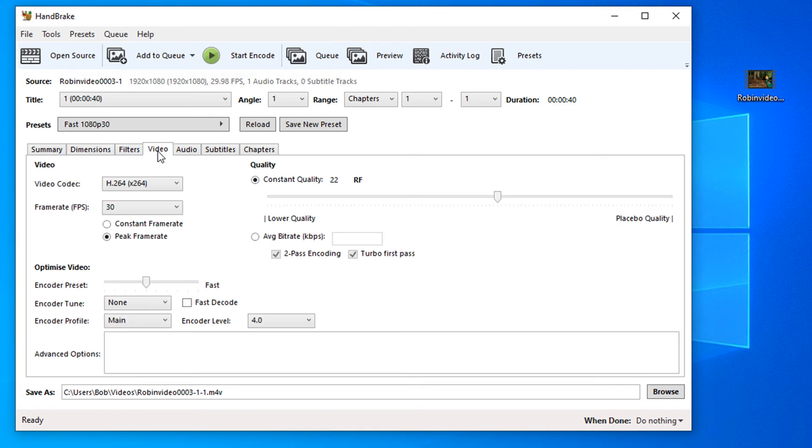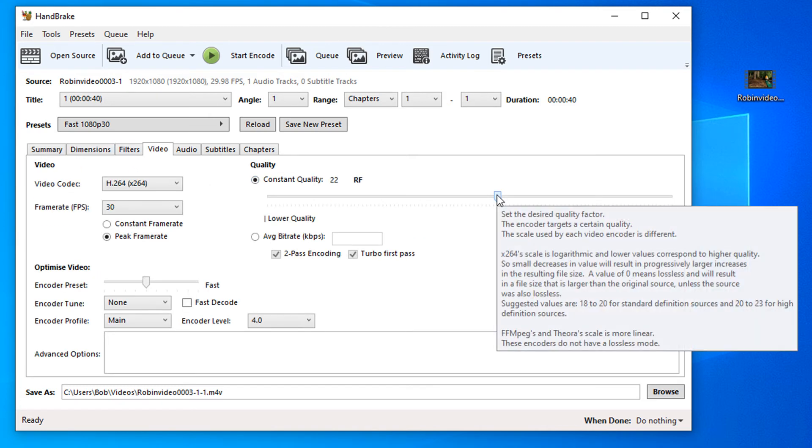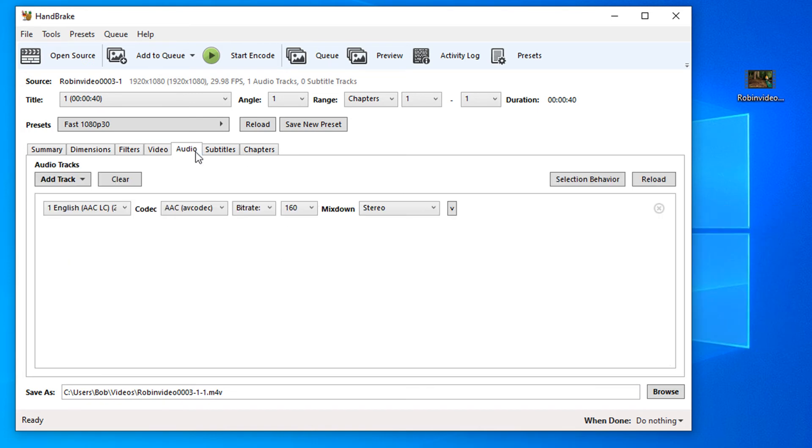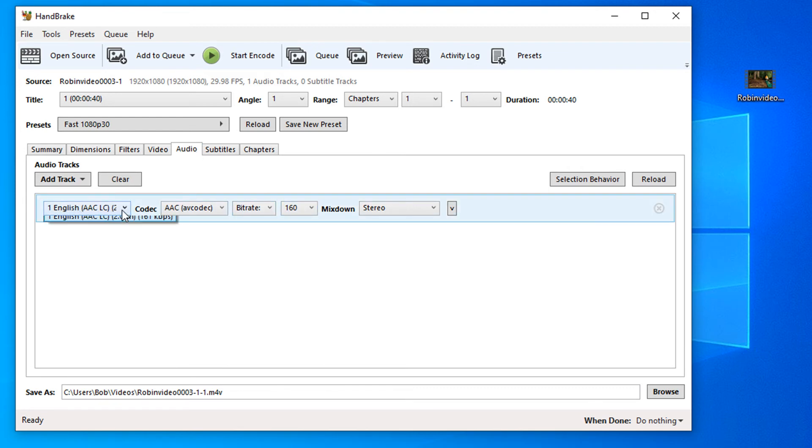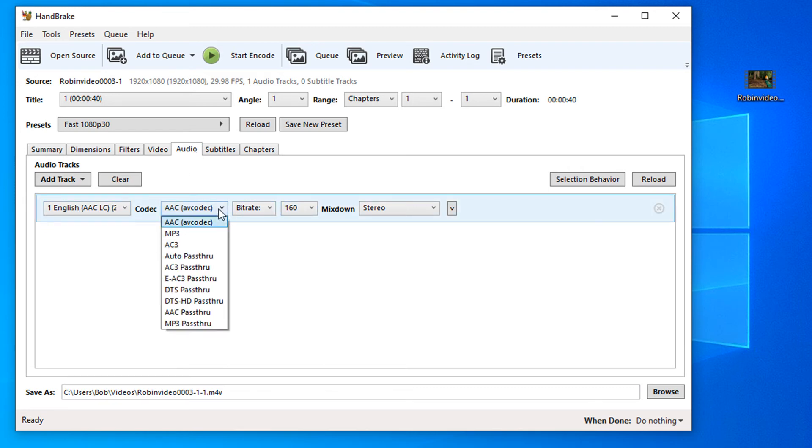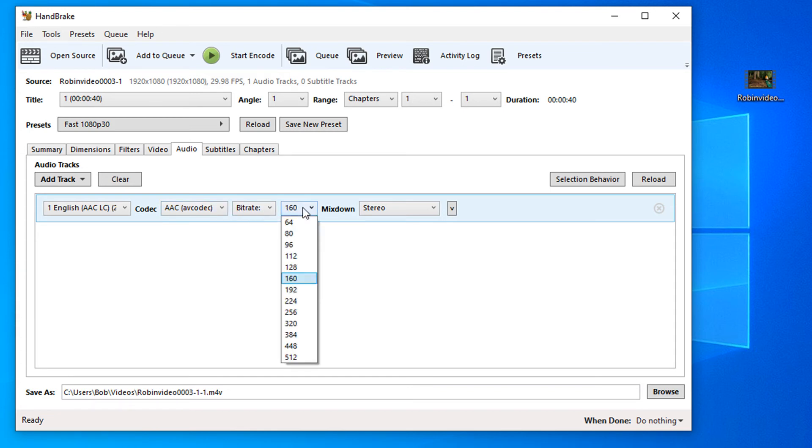Under video, we have this slider here that we can slide up or down that will reduce the quality. We can also adjust the audio quality in here. We can change the audio file formats and we can change the bitrate quality as well.